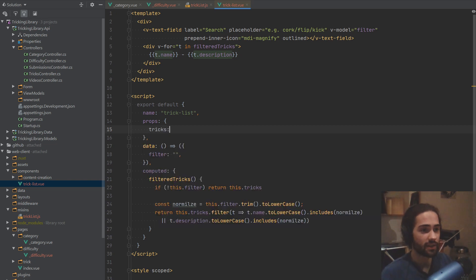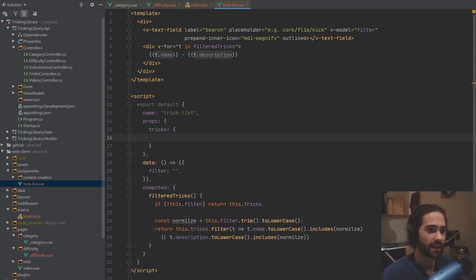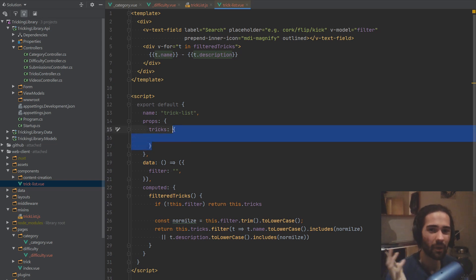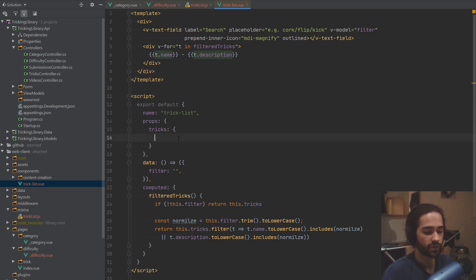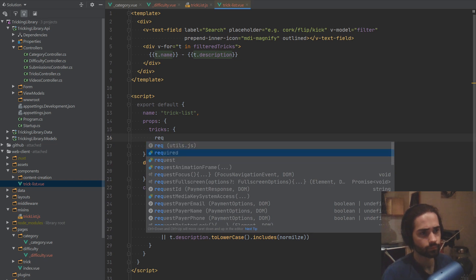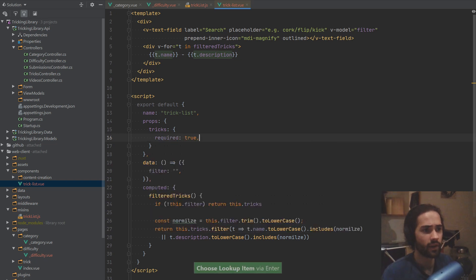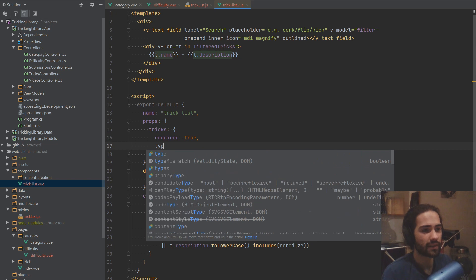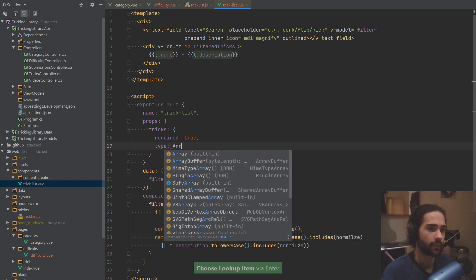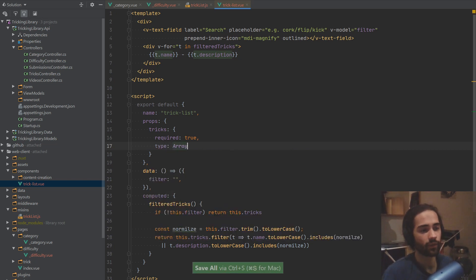So here we're gonna say tricks, and we're gonna say that it's an object — the object really just means it's some kind of options — they're either gonna describe what the tricks is. So first of all we're gonna say that it's required. So that just means this component is not gonna function if you don't have tricks. So it's required. The next thing that we can specify is the type, and here we're gonna say Array.